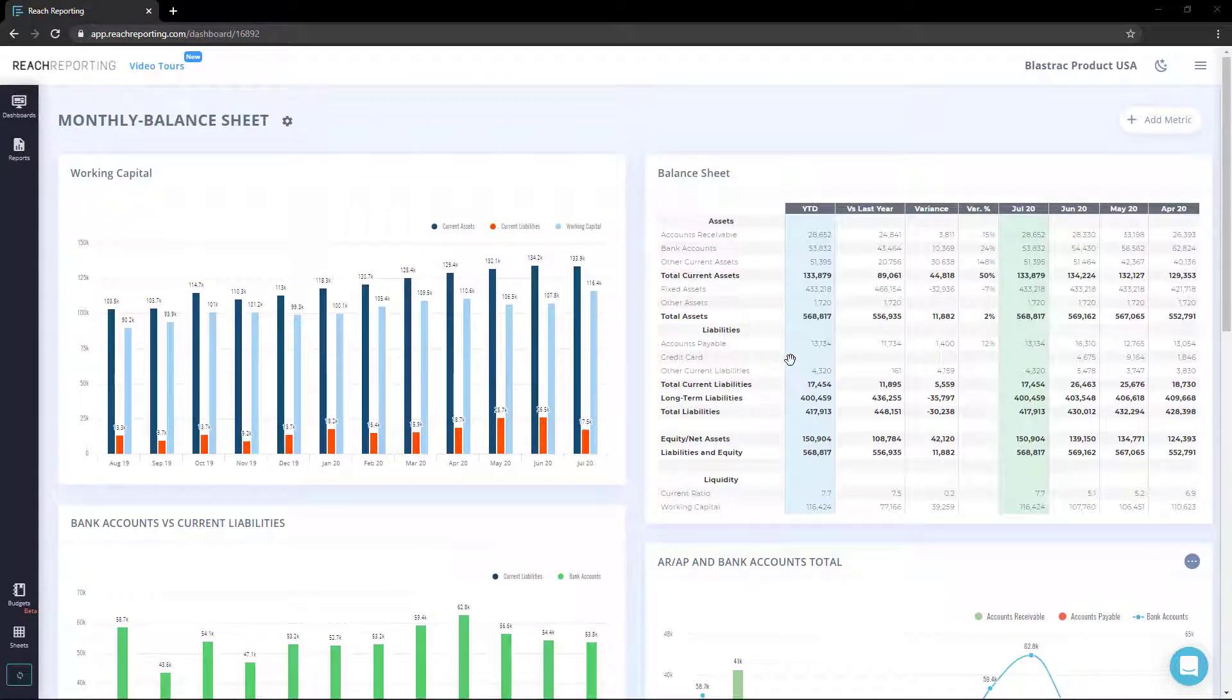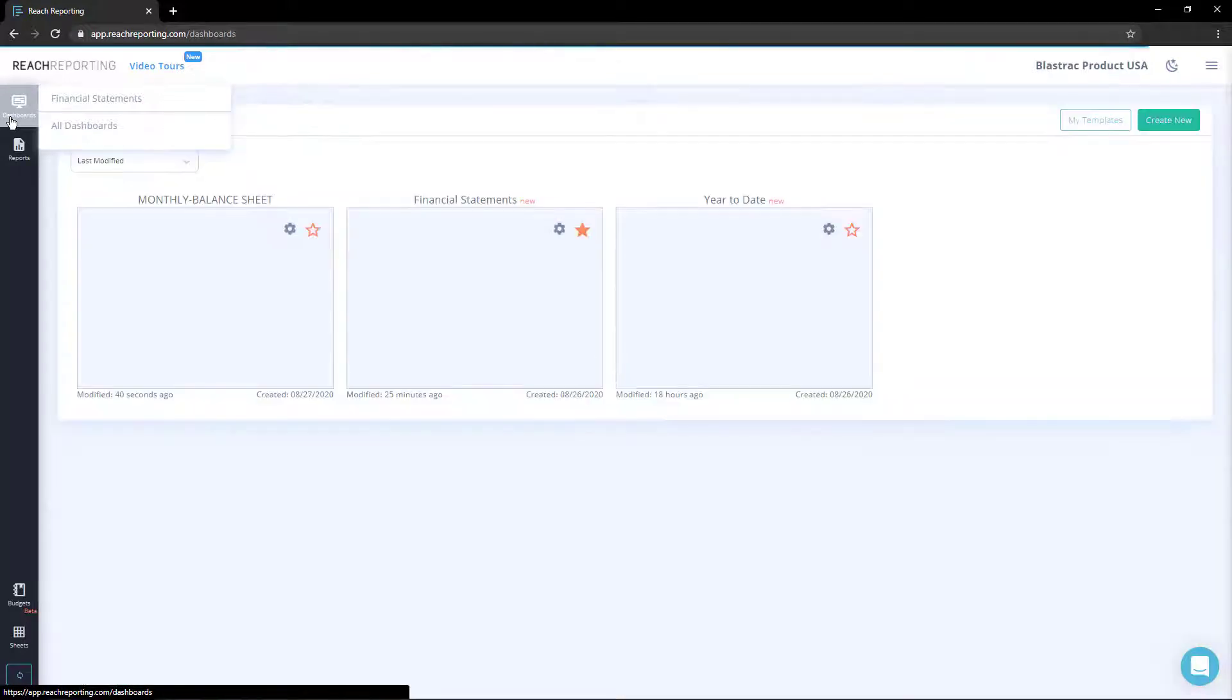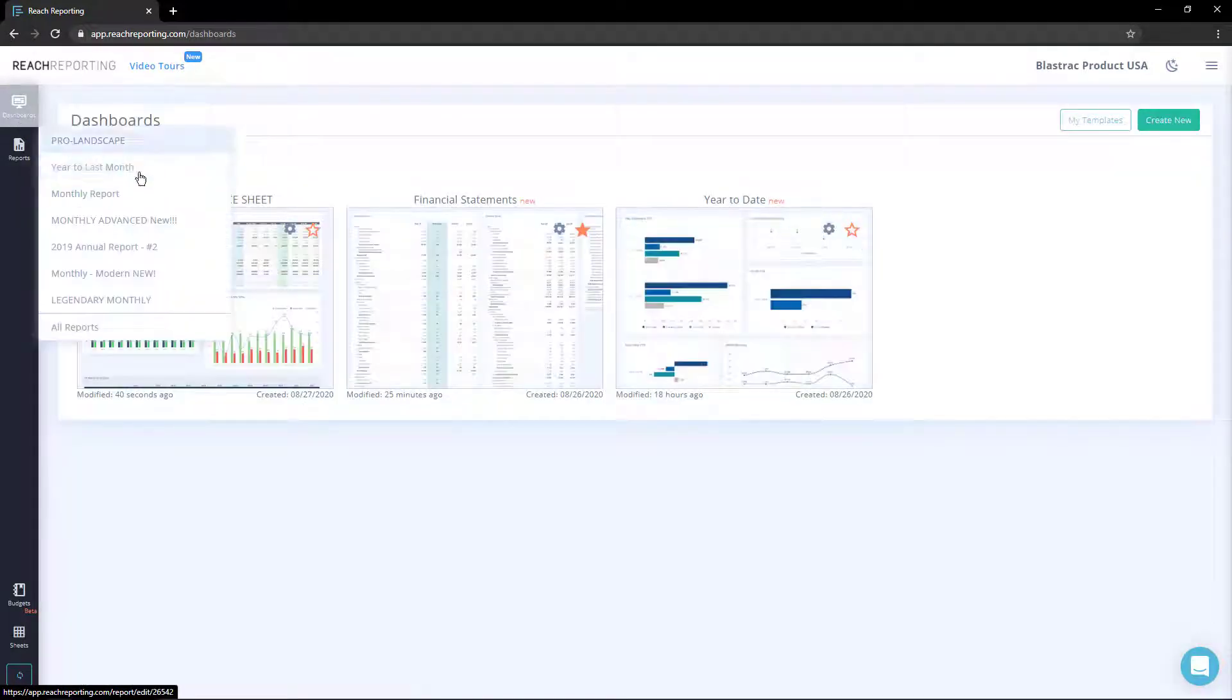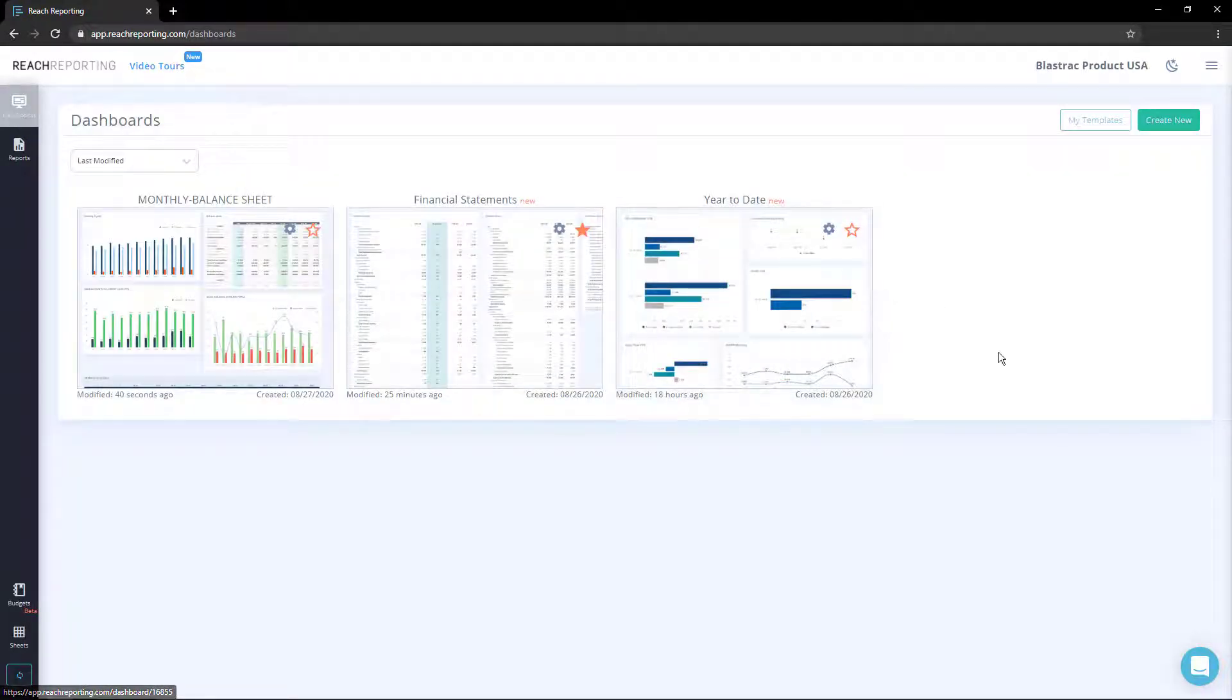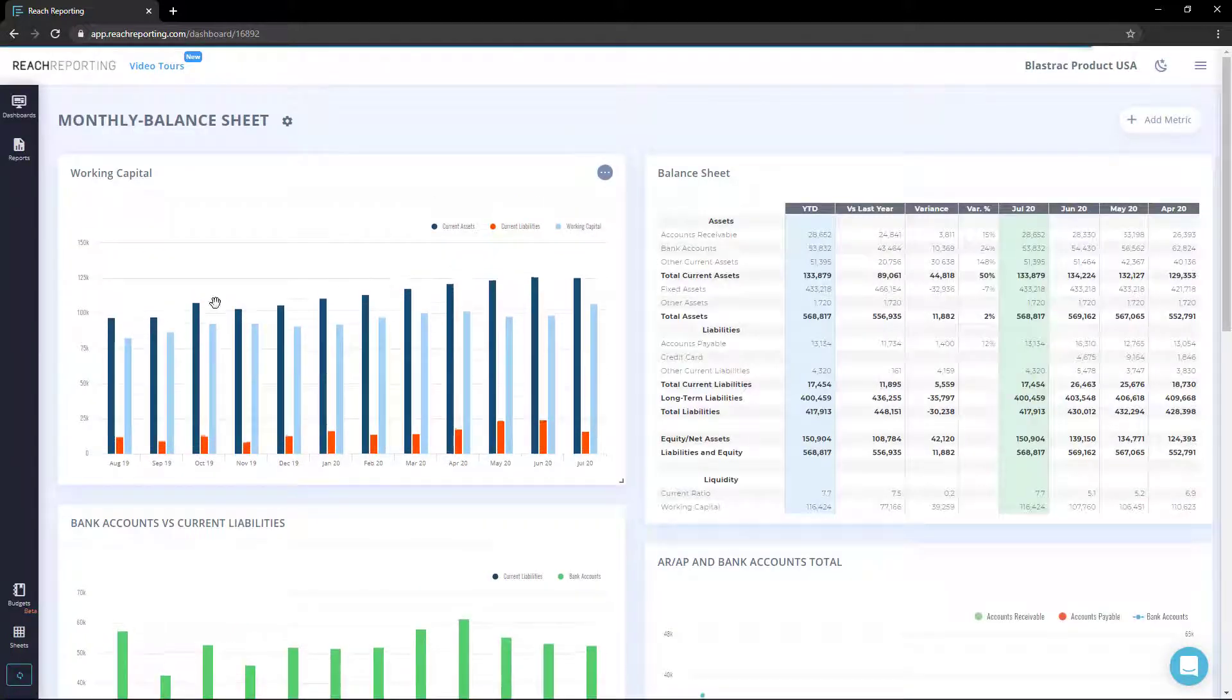To get started, make sure you have the company you want open and click the dashboards icon in the upper left corner. You should see a couple of pre-built dashboard templates. To open a dashboard, simply click on it.